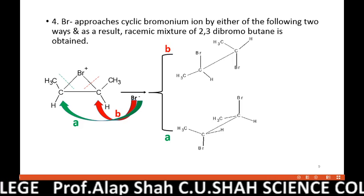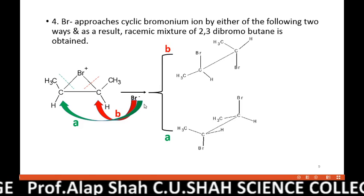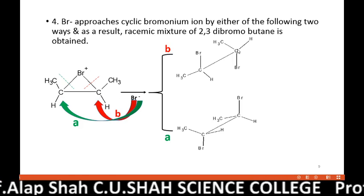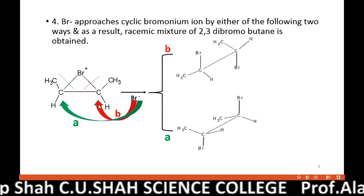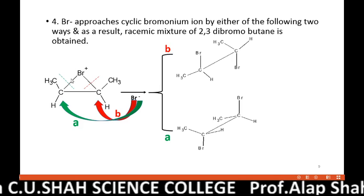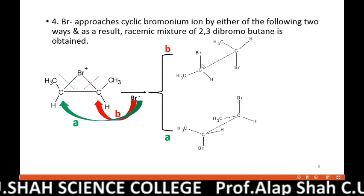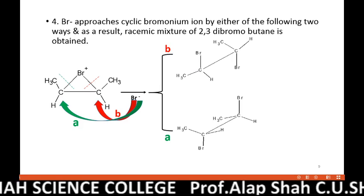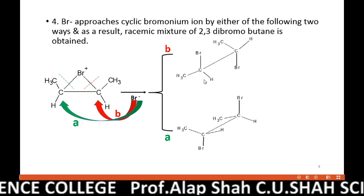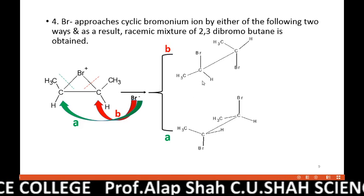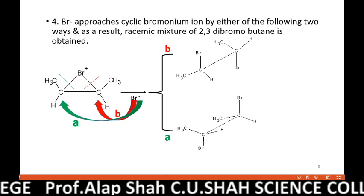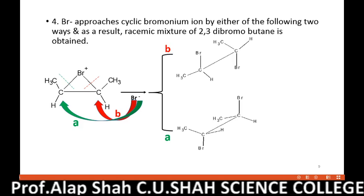Another probability is Route B, in which Br− again approaches from the plane below but this time to the other carbon, forming a bond there — shown here in red. The red bond in the ring breaks, and as a result this Br gets attached to the remaining carbon. The mathematical probability of both routes is equal. As a result, we get a pair of enantiomers of 2,3-dibromobutane. Now you can understand why bromination of cis-2-butene gives a pair of enantiomers as product.